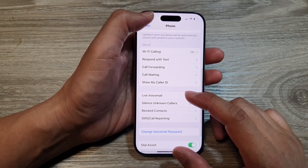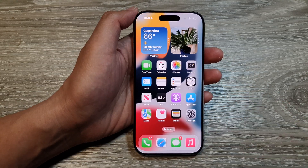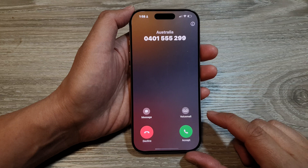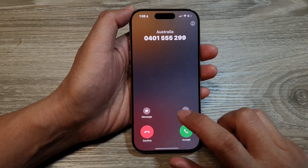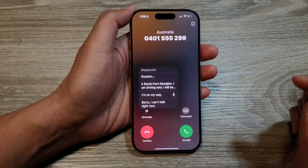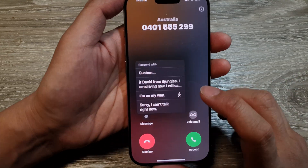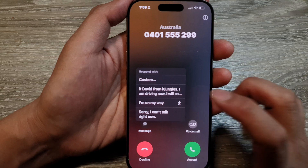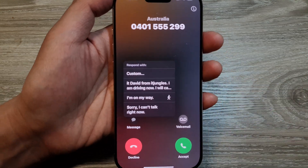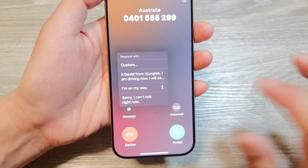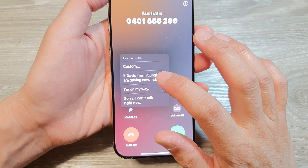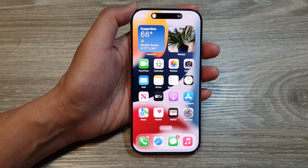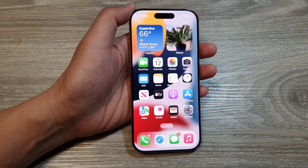So when you receive an incoming call — here is the incoming call — you can tap on Message. And here you can see the custom message. You can choose that custom message to respond. And that's it.